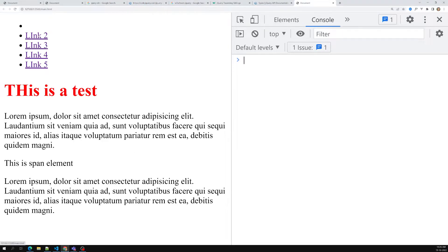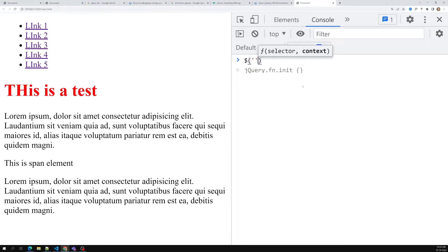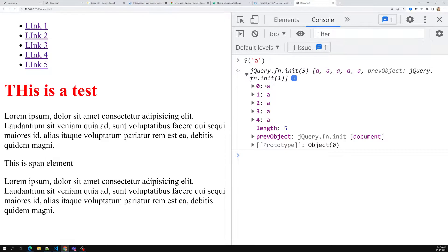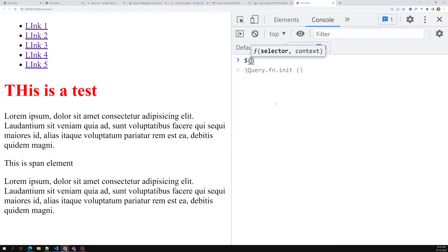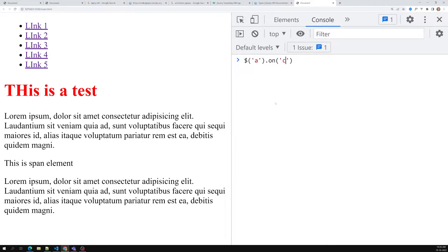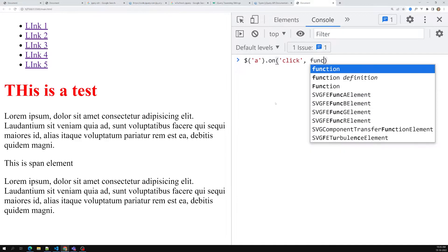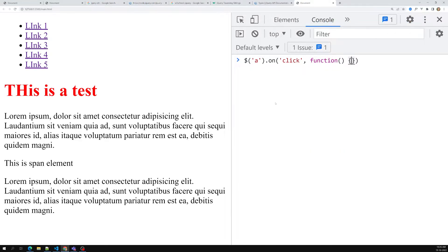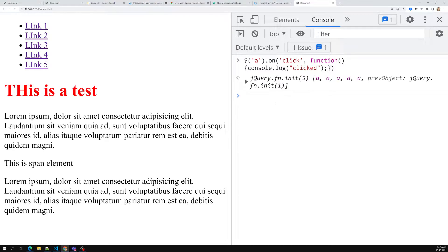For example, if I want to add an event for all these anchor links — let's refresh this page — I can write `$('a')` to capture all anchor links. Then I use `.on('click', function() { console.log('click'); })` to attach the click event.